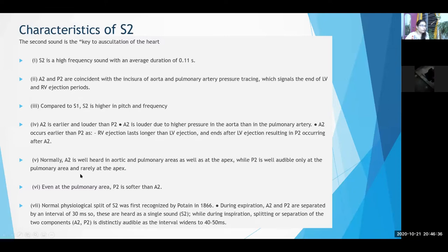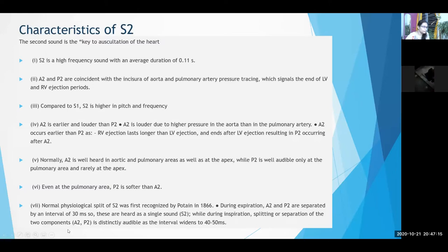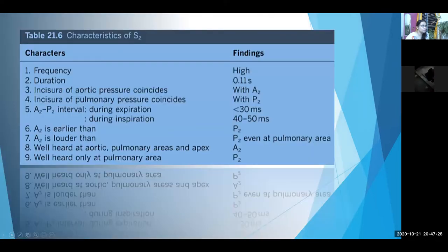A2 is normally heard in all cardiac areas: the aortic area, pulmonary area, and apex — loudest at the aortic area. P2 is well audible only at the pulmonary area, and even there P2 is softer than A2. This is a very important point. The A2-P2 gap is well heard during inspiration and not during expiration.